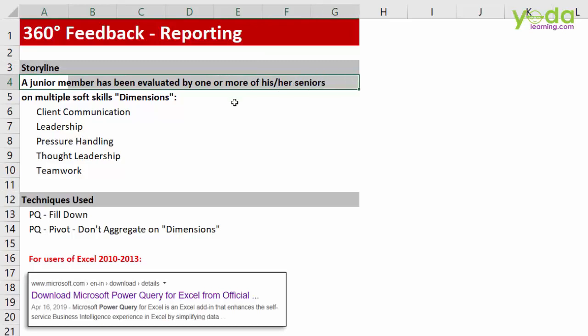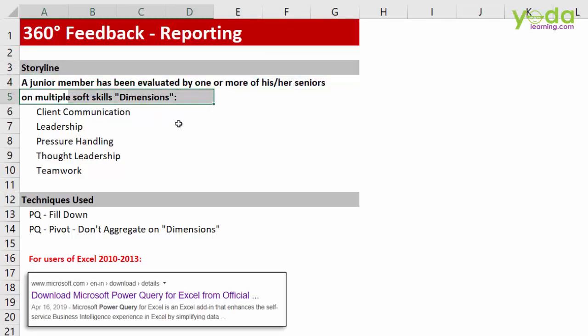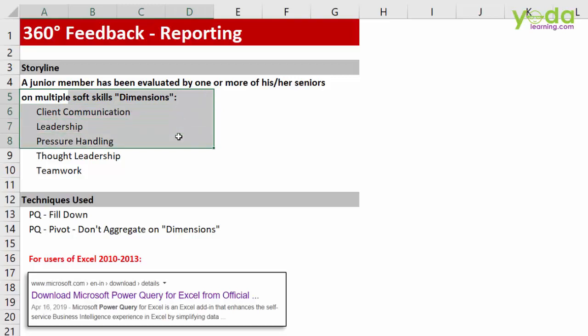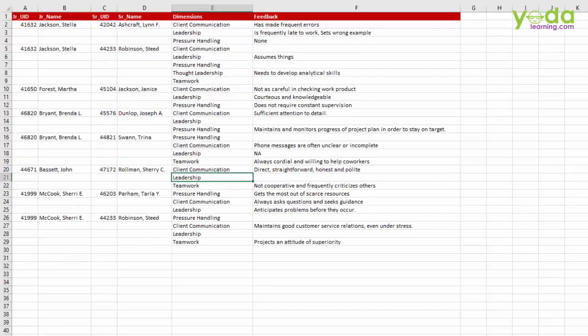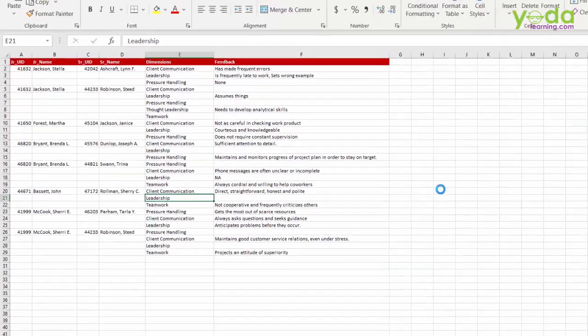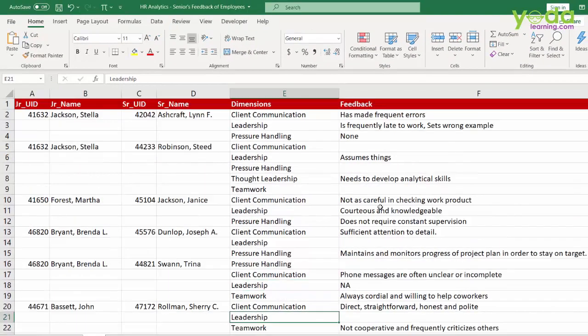And that too on multiple soft skills dimensions such as client communication, leadership, pressure handling, thought leadership and teamwork. Now the problem with that is that the data is too unstructured.